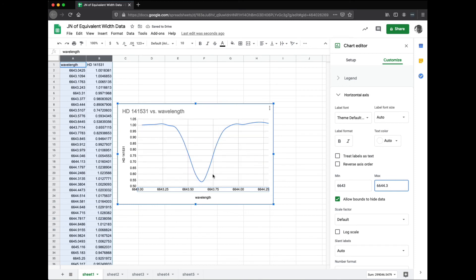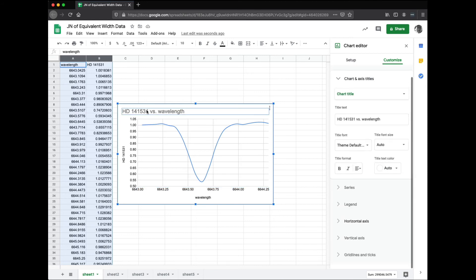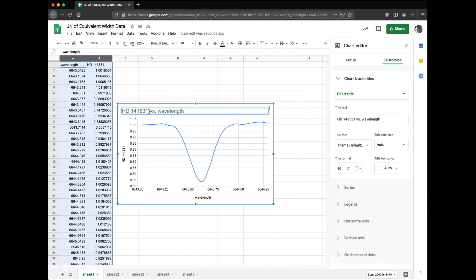We're really interested in that inverted bell curve, that V shape. The title of the plot shouldn't be the weird series of letters and numbers — by the way, this is a star from the Henry Draper catalog; that's what the HD and the numbers represent, the star number assigned during that analysis. It actually could very well have been cataloged by famous astronomers like Annie Jump Cannon or Henrietta Swan Leavitt. I'm going to say it was Annie Jump Cannon. Instead of 'versus wavelength,' I'm going to put the name of the star and then the word 'spectrum' — so it's HD 141531 Spectrum.